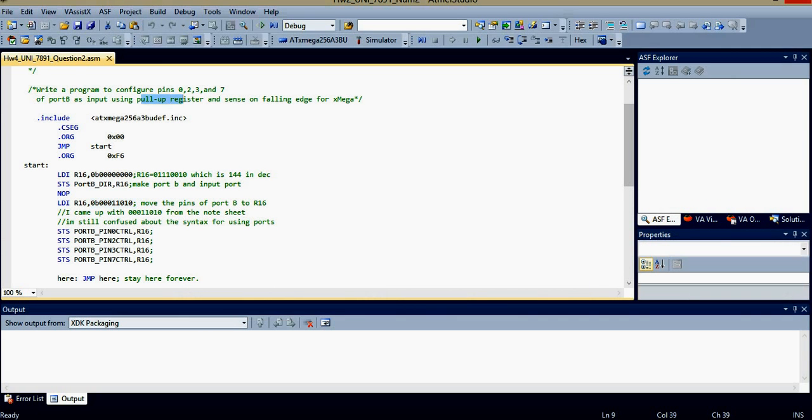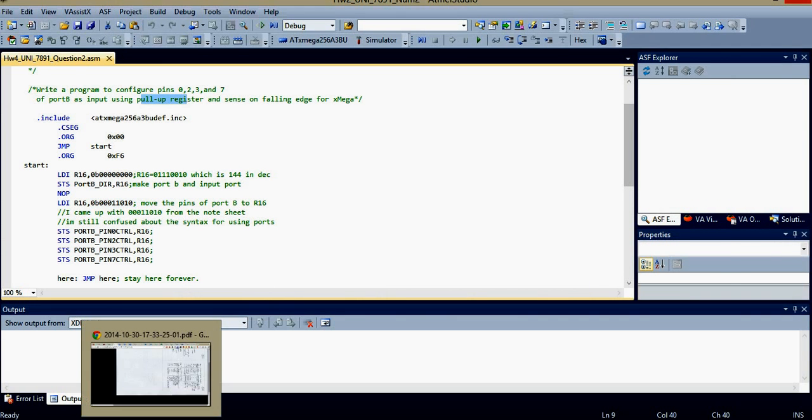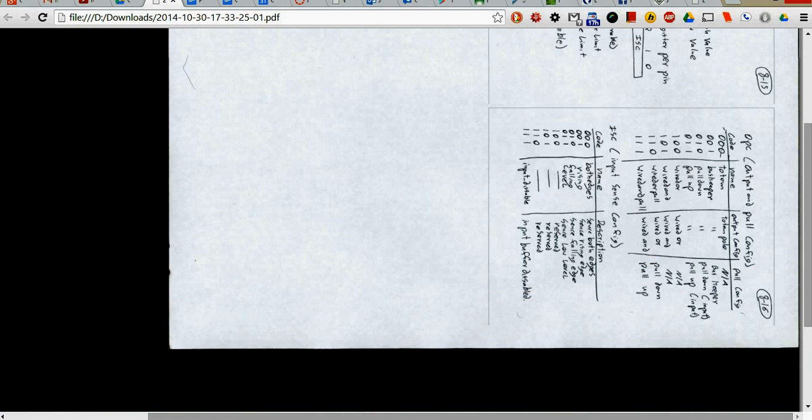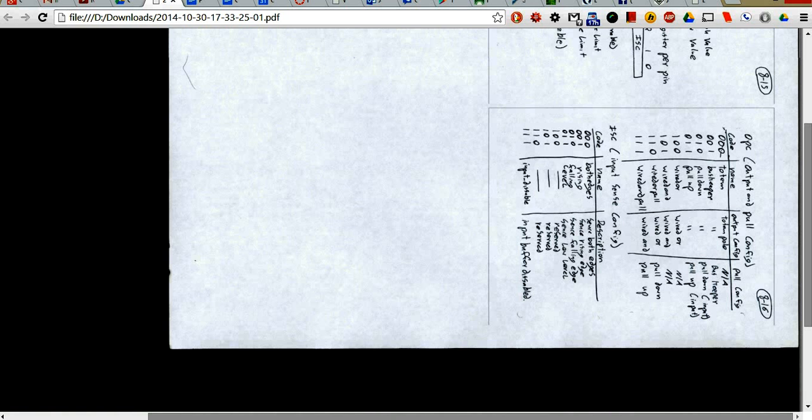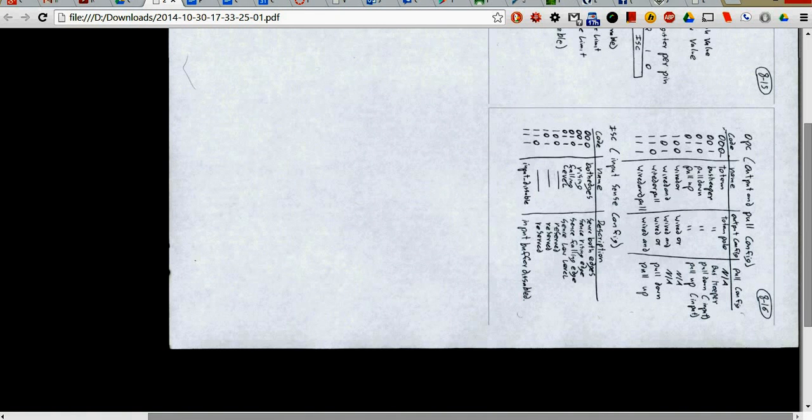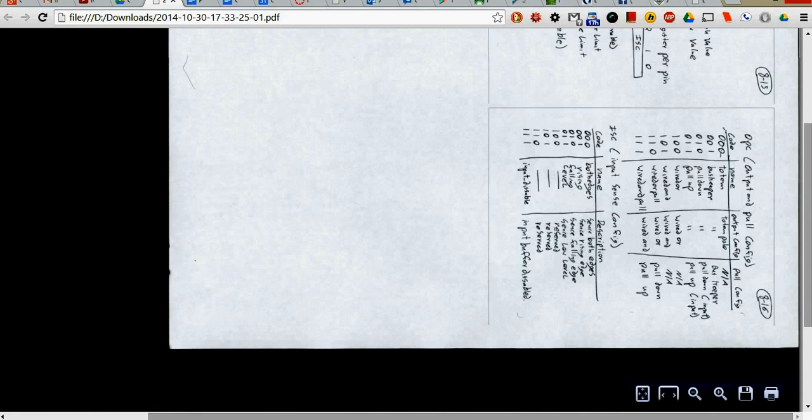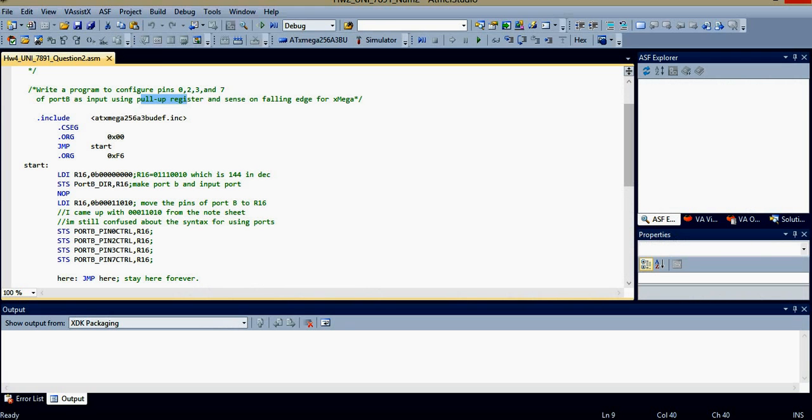It goes in the directions. It said we had to do it on pull up. Yeah, pull up register. So, if you just look at this chart and go down to where it says pull up here, where it says pull up input, just go across, it gives you that binary number. And then, input sense configuration, we're sensing a falling edge. So, you just go over, you get that number, and then you make this number here. I guess that's the one I came up with.